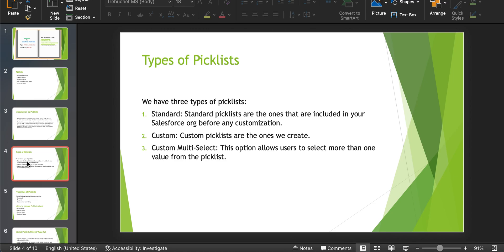Next, custom picklists. Custom picklists are the ones which we create. In the custom picklist, we have single select picklist and multi-select picklist. Single select picklist — the user will be able to select a single value. Multi-select picklist — the user will be able to select multiple values. Let's see how to create those picklists first.